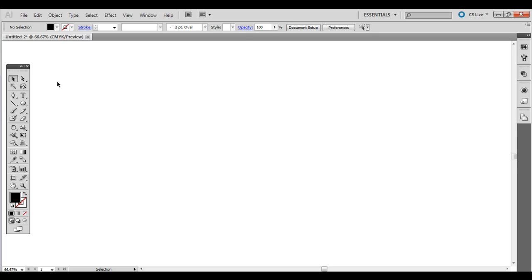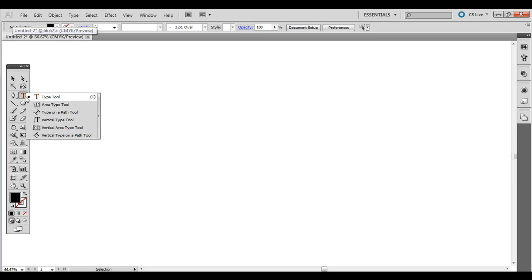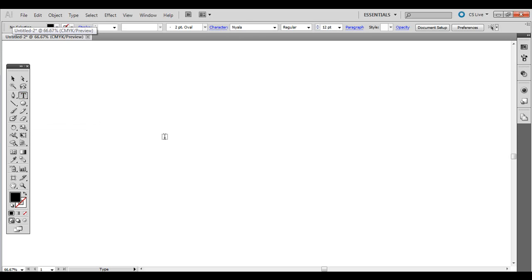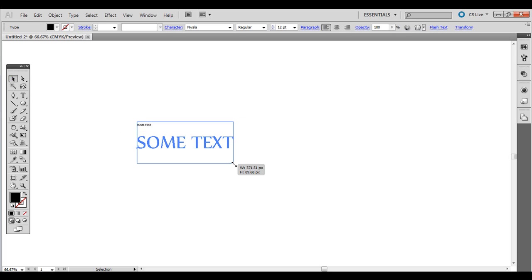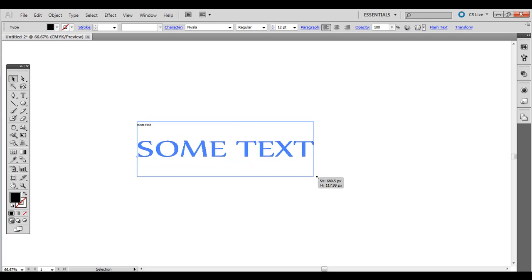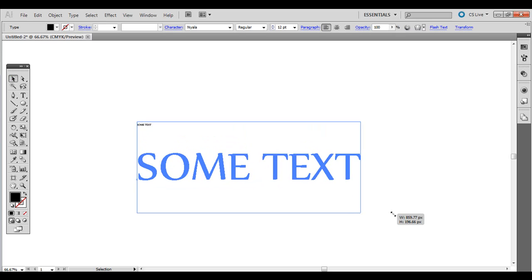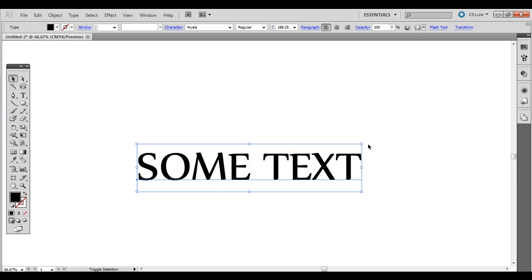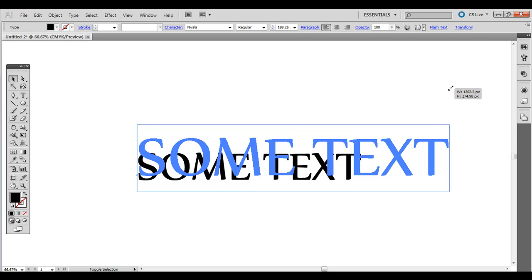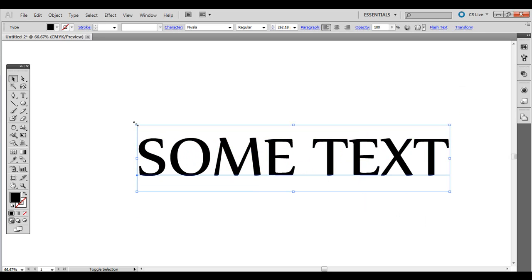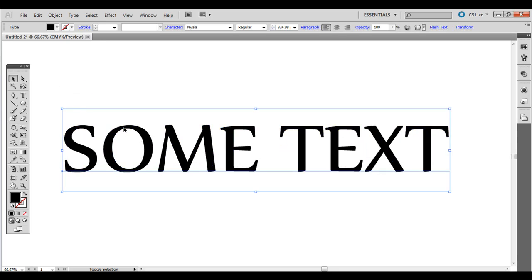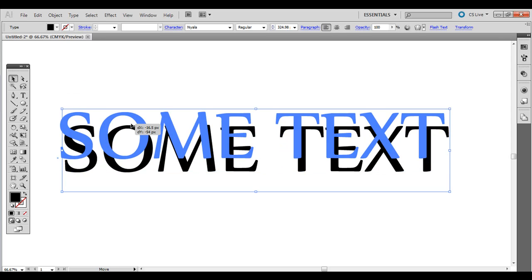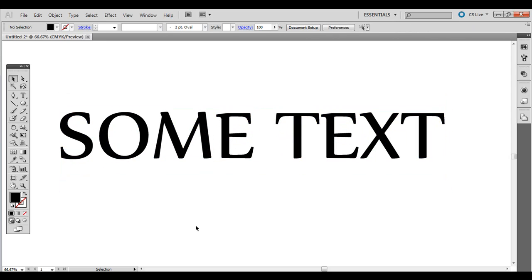Hit OK and go ahead and select the Type tool here and just click and let go and we'll type in some text. I'm actually literally just going to write in some text. And then with the black selection arrow I'm going to click and drag the corner of it to resize it and hold shift if you want to maintain that same proportion.